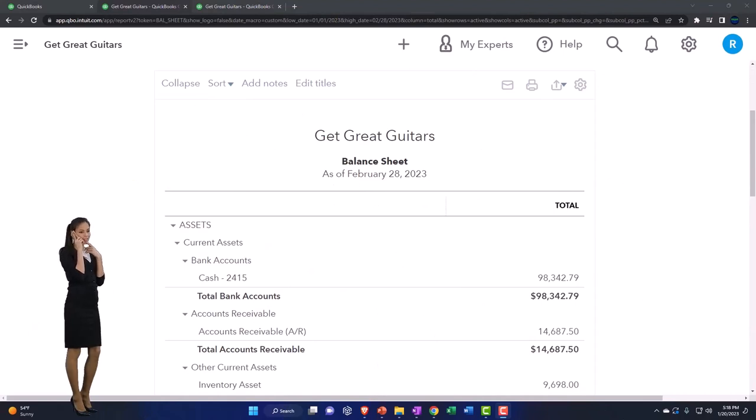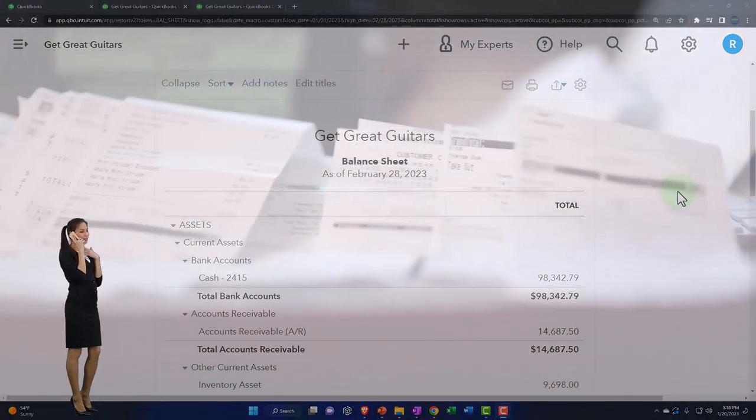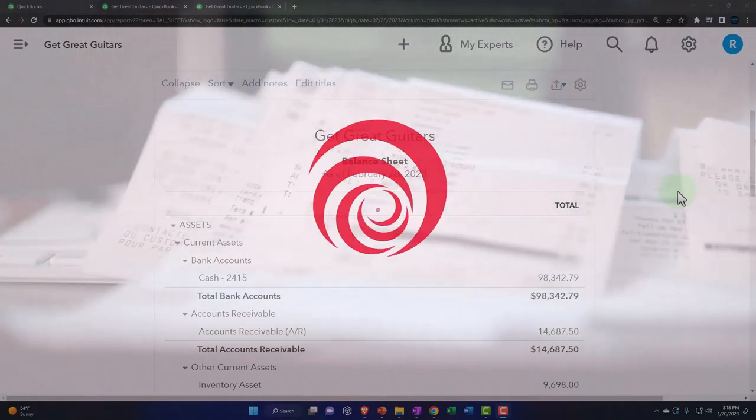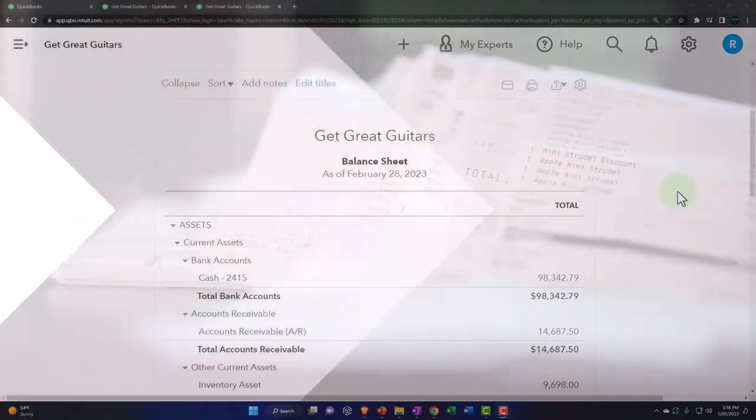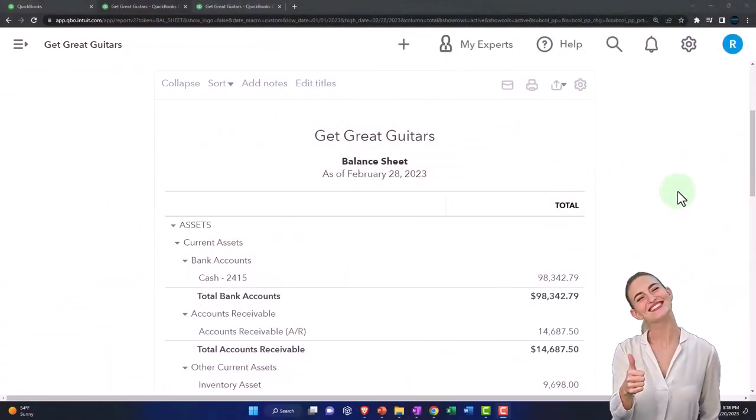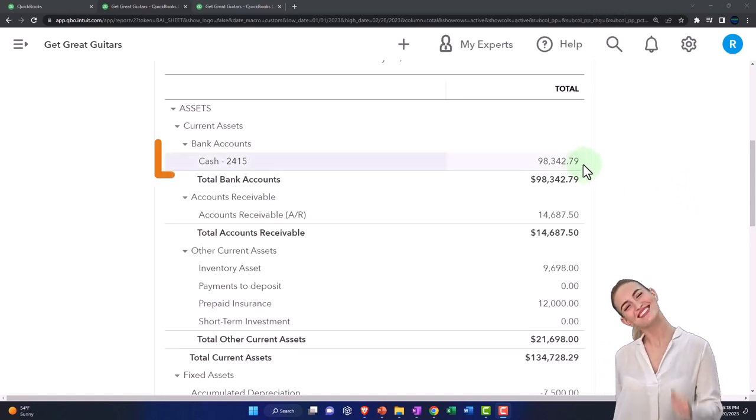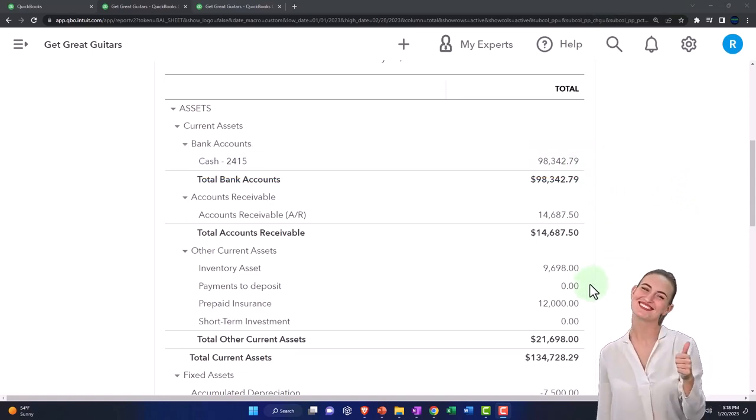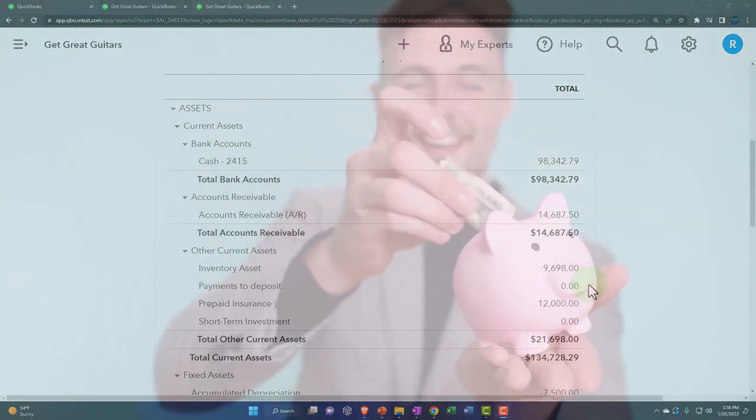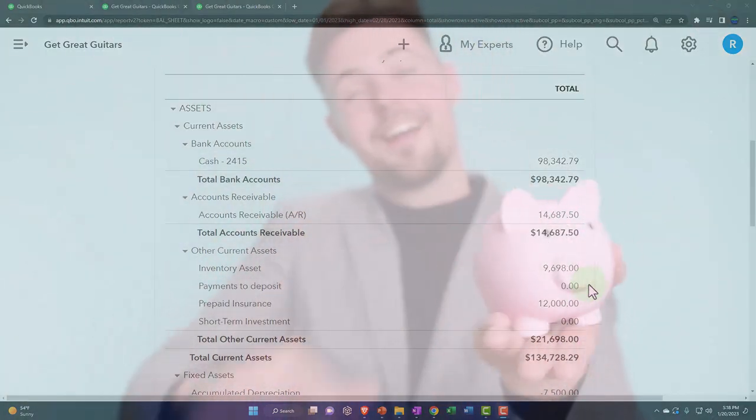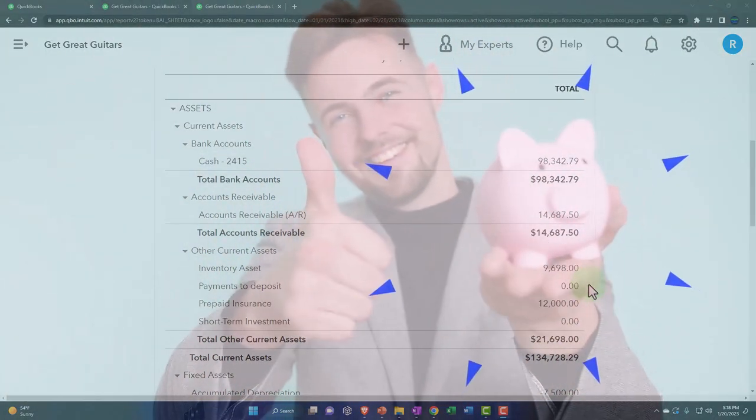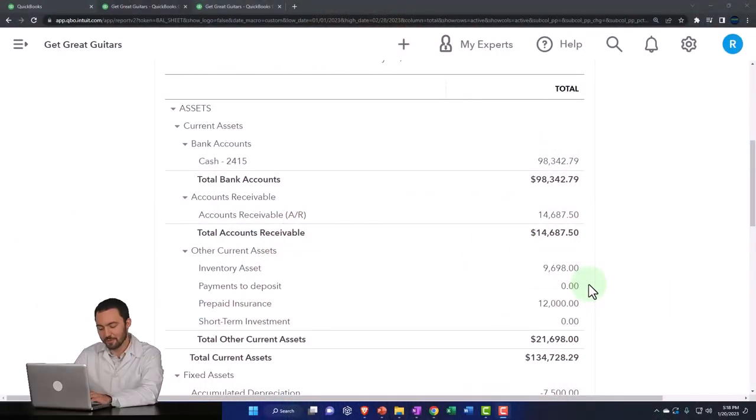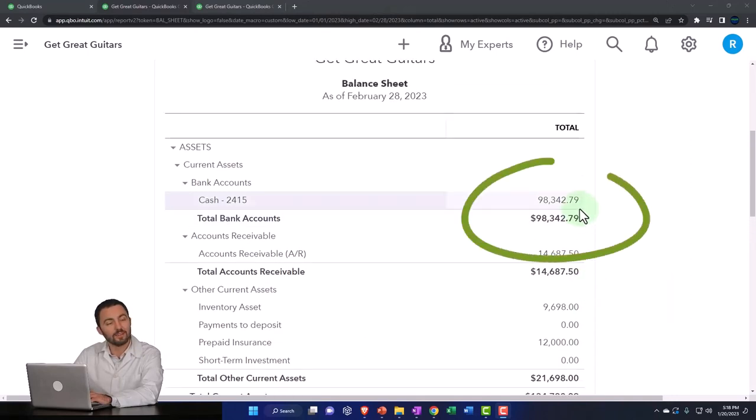We're now going to be entering sales receipts, which are sales items we make on a cash-based system, and then we will make the deposit. Sales receipts will increase not cash, but undeposited funds, that clearing account or payments to deposit. The other side goes into the revenue account. When we deposit it, we take it out of the clearing account and put it into the checking account.